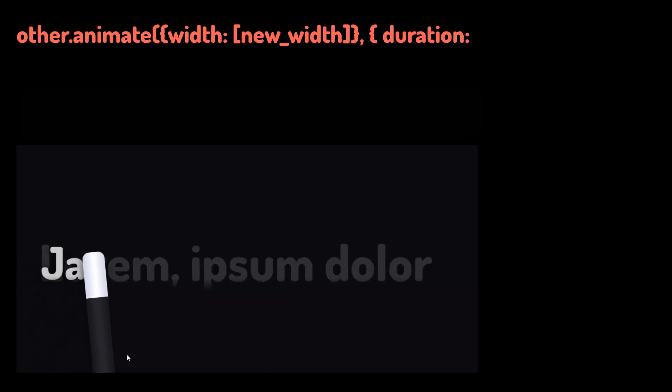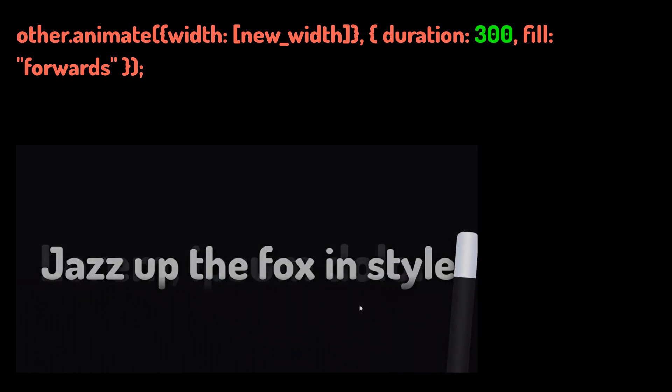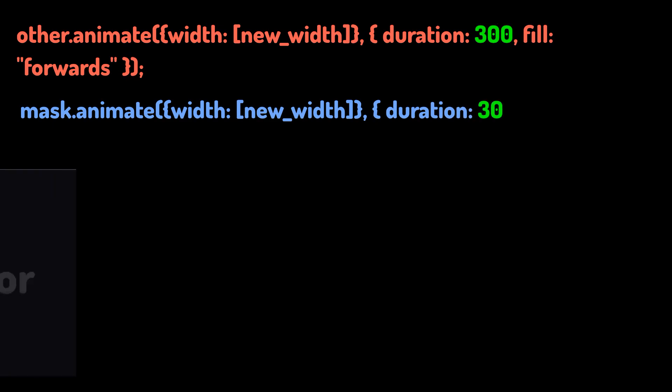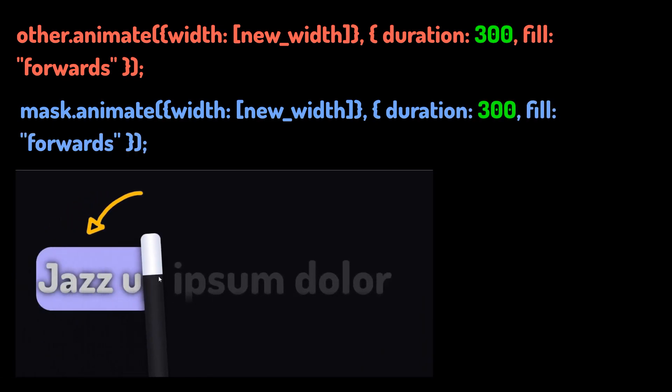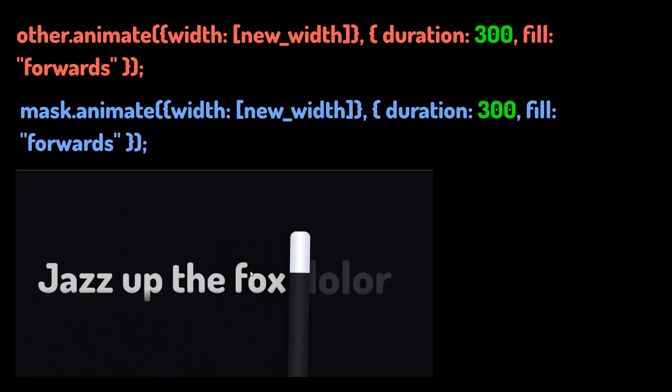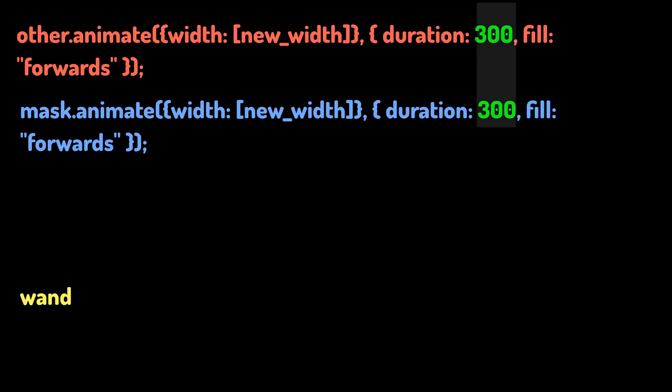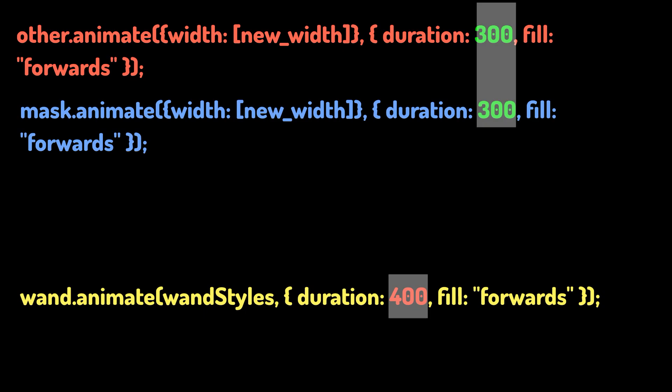Now using the animate function, I animate the text to move along with the wand smoothly. The mask that I created before would be animated alongside the text, since we need to slowly hide the text beneath the text above. The animation timings has to be slower than that of the wand to prevent clipping of the text from the sides.